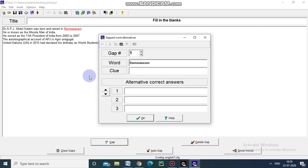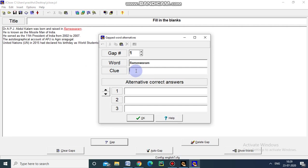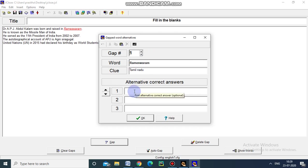Now we can give clue for this particular question. I am giving Tamil Nadu as one of the clue. And the alternative correct answers. If any other correct answers is there, we can give here. But in this question only Rameshwaram is the right answer. So I am not going to give any alternative correct answer. Just I am clicking ok.